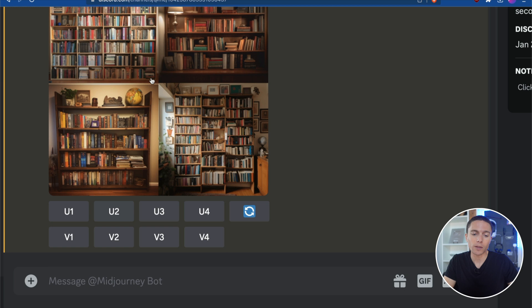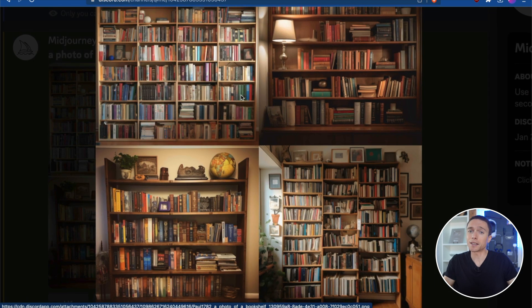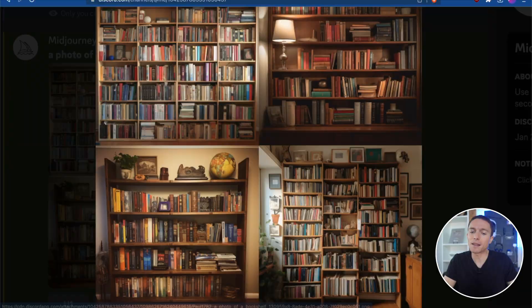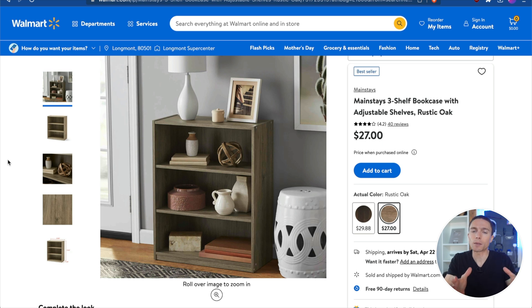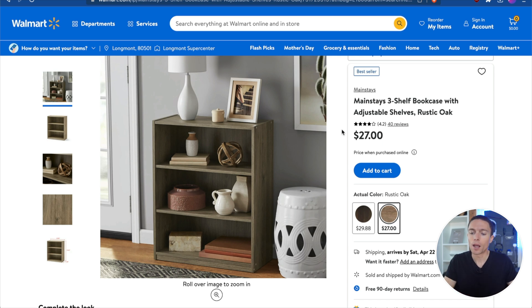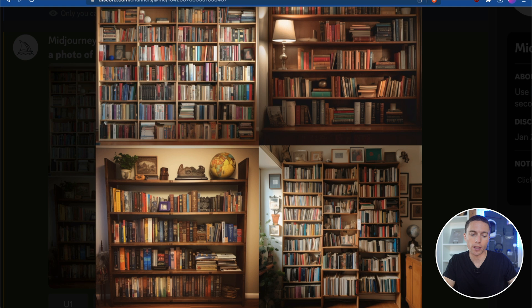If I go over to Midjourney and just ask it to create a photo of a bookshelf, it's going to create something that looks like this. Yes, this is a bookshelf but it doesn't look anything like this bookshelf. So if we want it to actually create something that looks more like this, we have to get specific. We need to tell it it's a three-shelf bookshelf, give it its dimensions, and say that it's made of rustic oak.